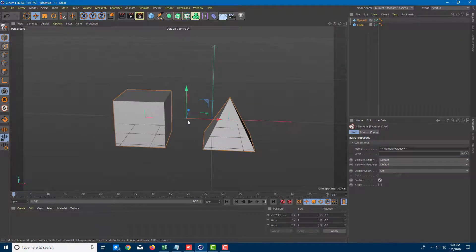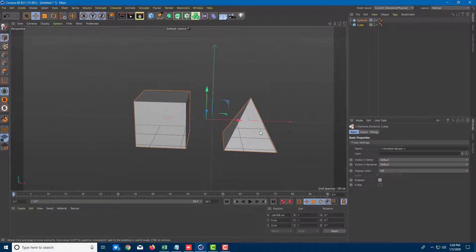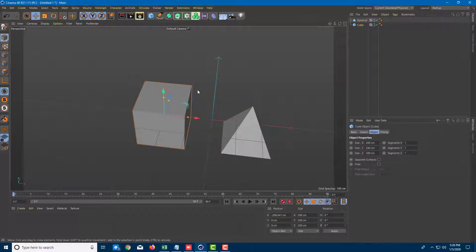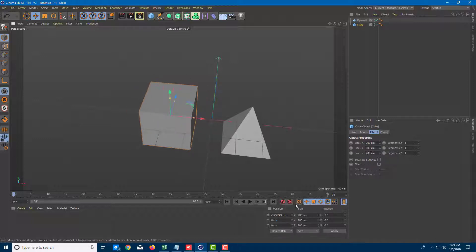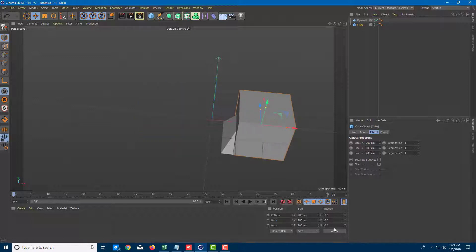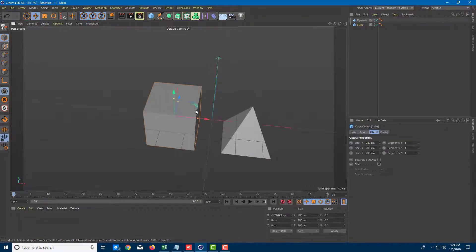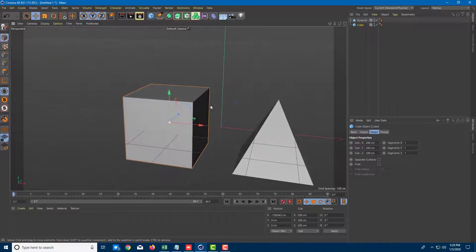Once you bring in a polygon, as we discussed in the last lesson, we cannot directly access the points and edges. First, we have access to its size and other properties. At the bottom, you can see its position — I can move it left and right, type in a position value like 200 centimeters, press apply, and that gets applied. Let's see what options we have before we convert it into a polygon.